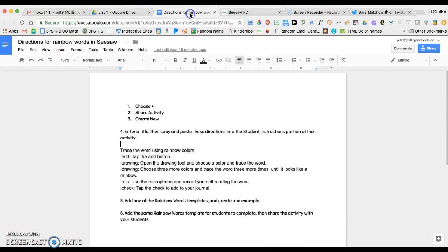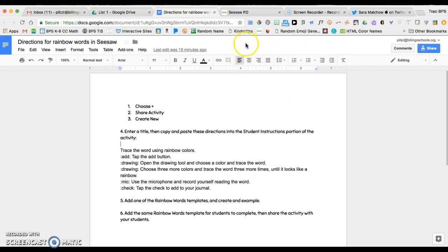I'm going to show you how you could create the directions and save them in a Google Doc. This would be really simple to copy and paste and use again and again, as well as share with your colleagues so that everyone's not reinventing the wheel. Let me show you what I mean.